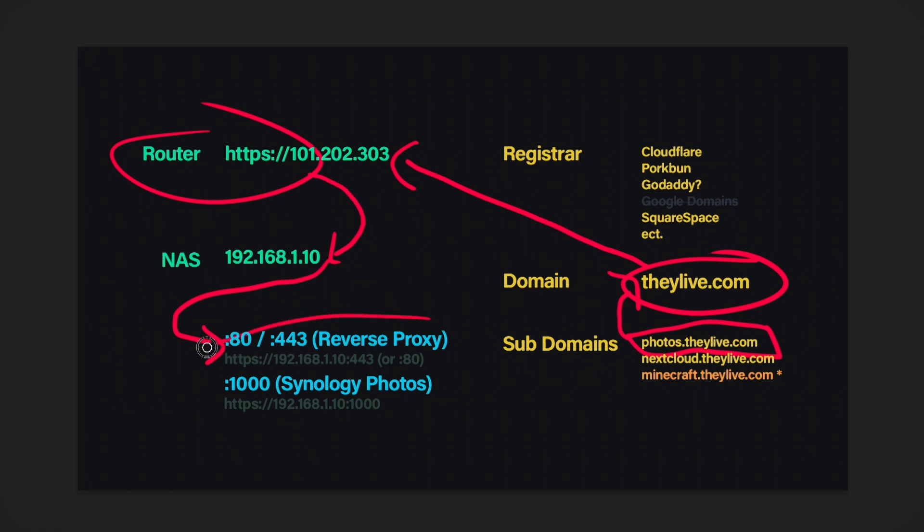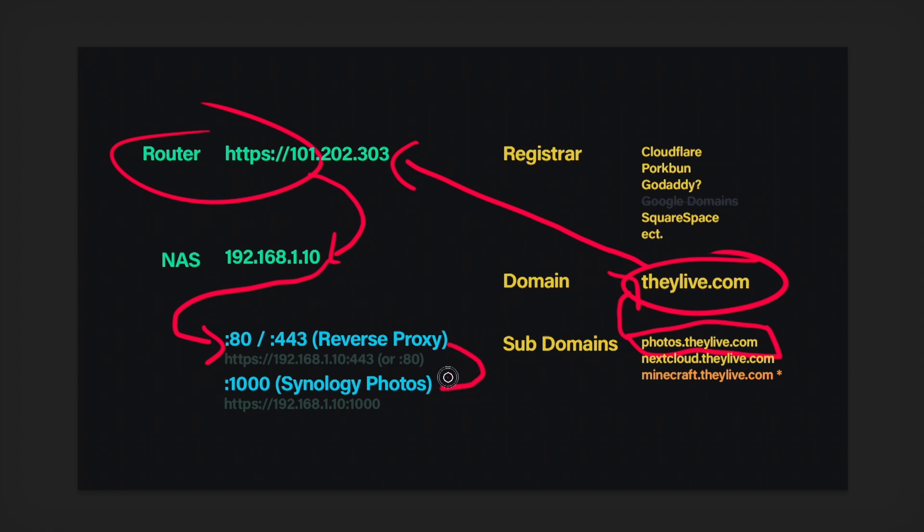And then your reverse proxy, your Synology NAS's reverse proxy is going to say, where is this traffic coming from? Photos.theylive.com? All right, go ahead and send them to port 1000.